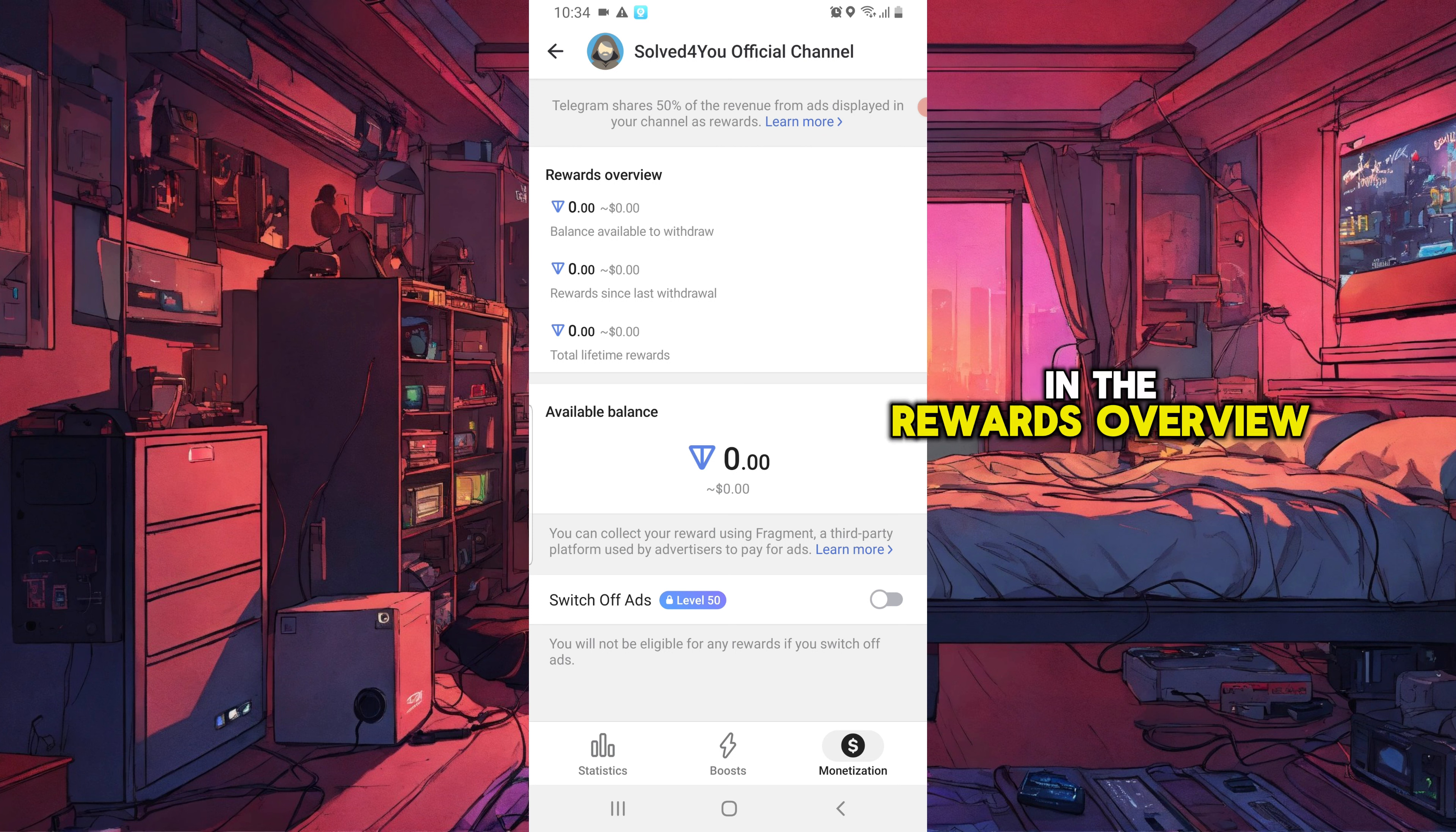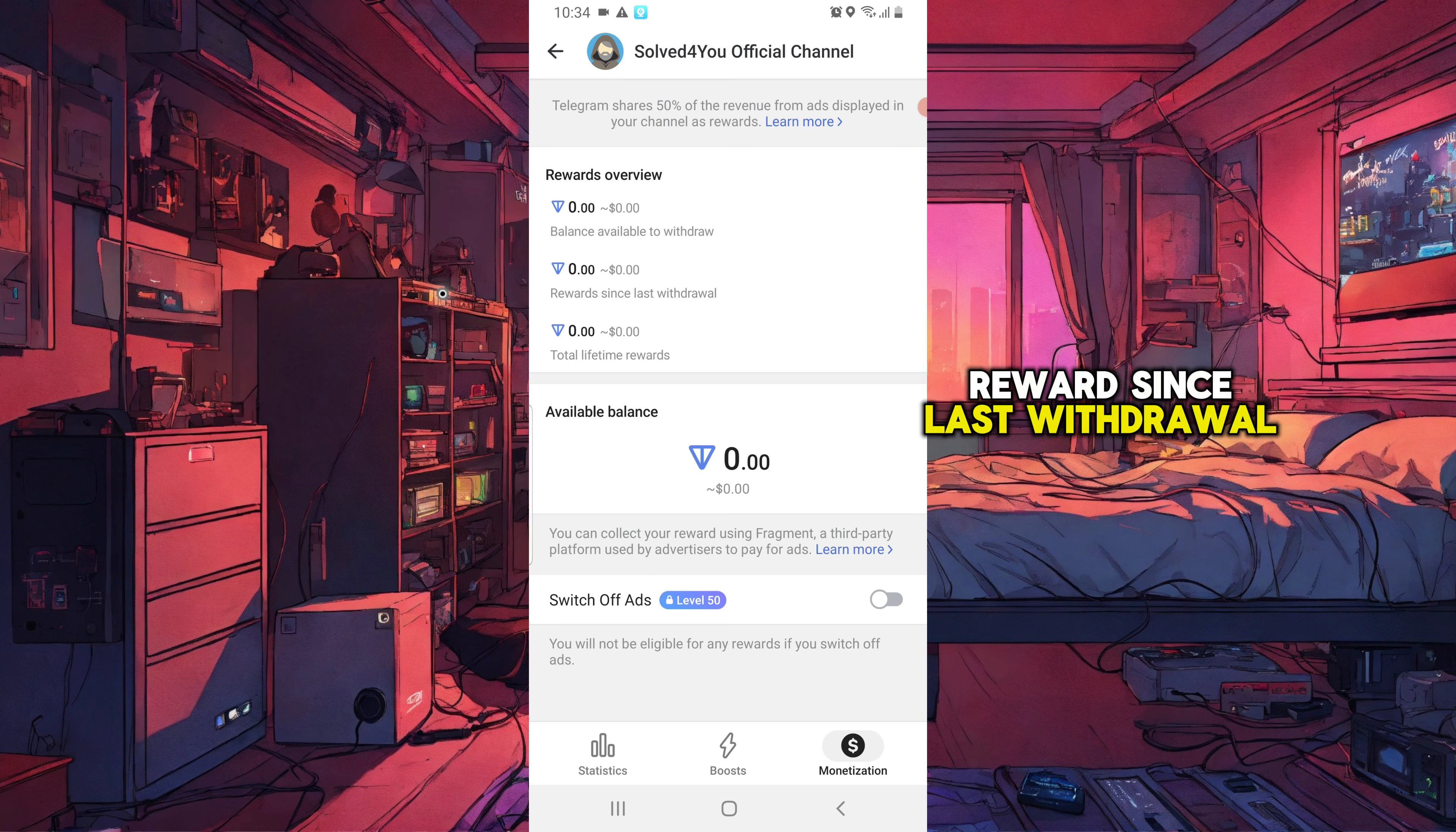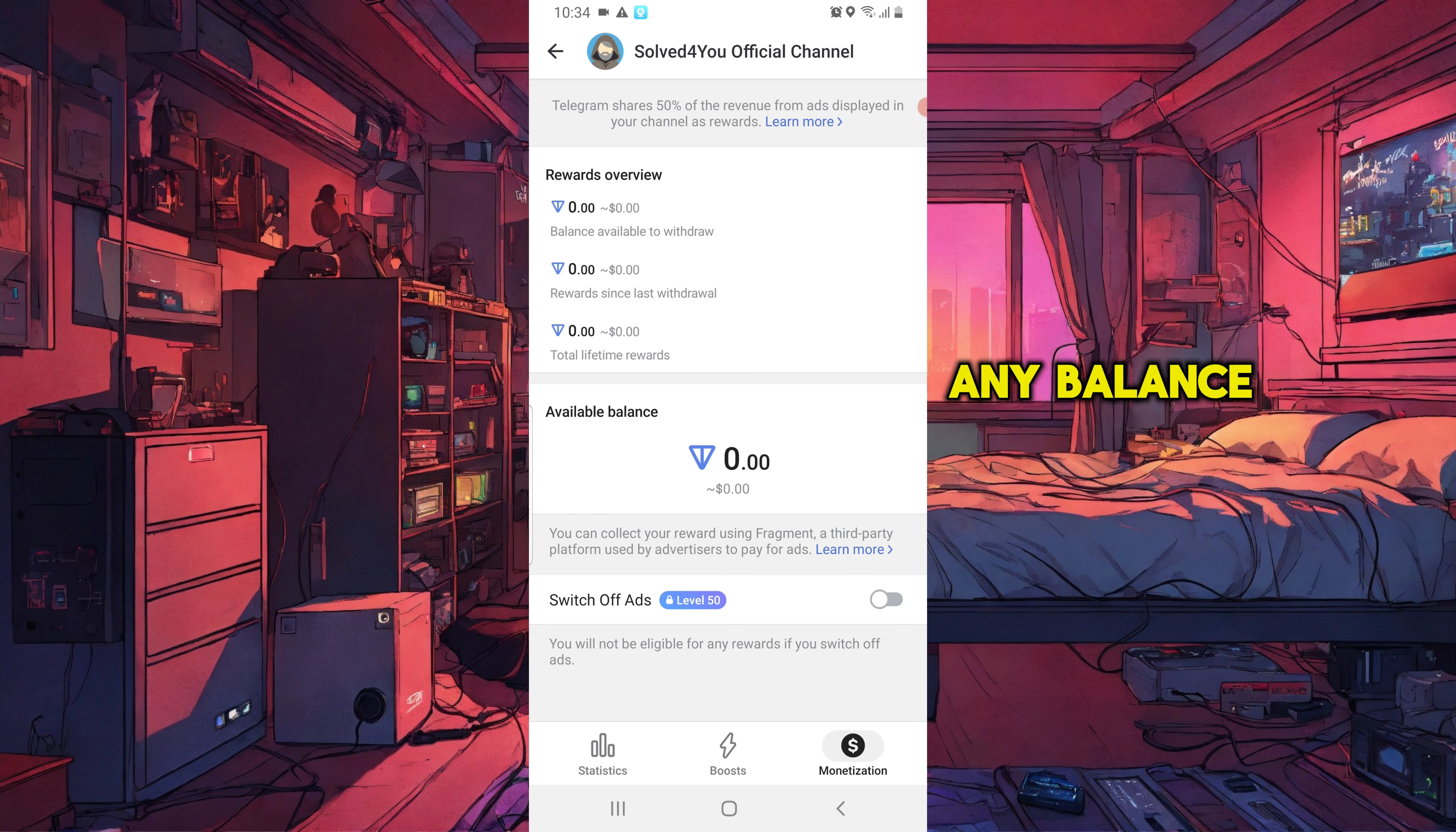Next, in the rewards overview, this is where you can see your balance, balance available to withdraw, rewards since last withdrawal, total lifetime rewards, and your available balance. So I don't have any balance yet because I just enabled this feature yesterday.